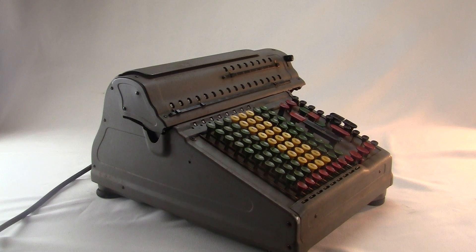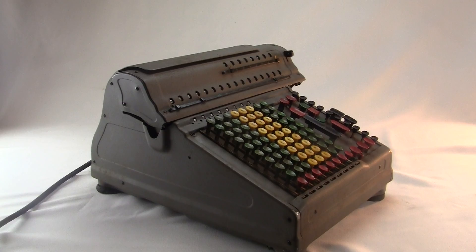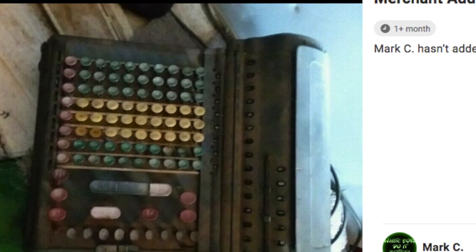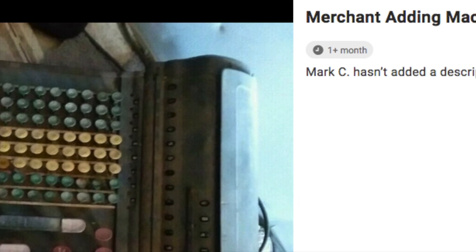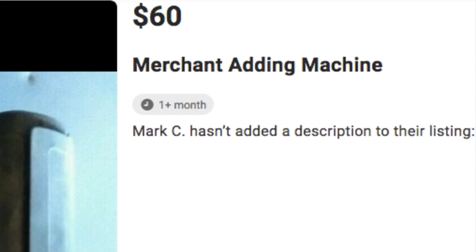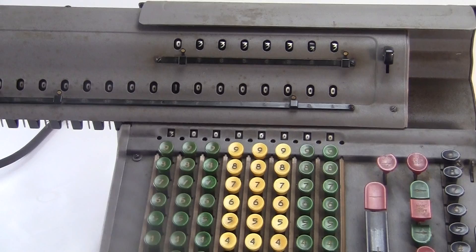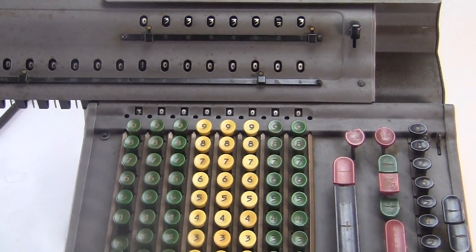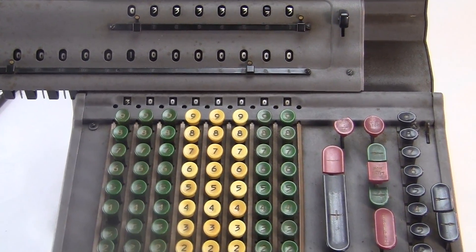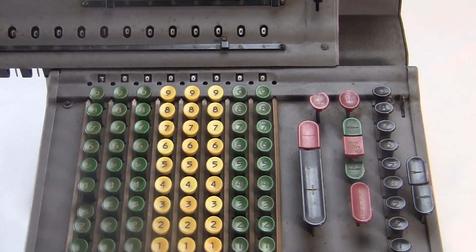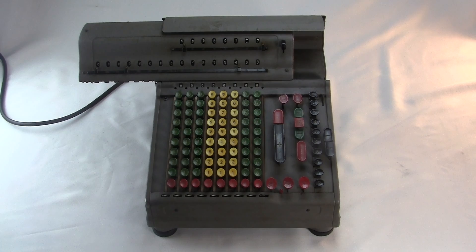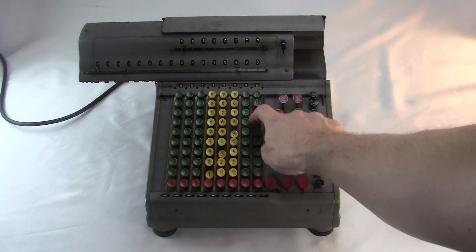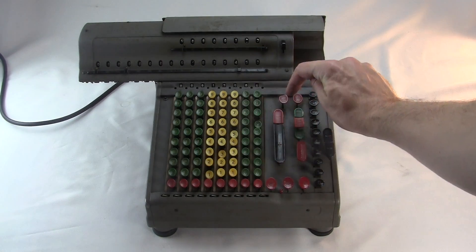Now let's get down to business. The Marchant Silent Speed. You can just barely see the name Marchant on the side here. Sometimes on eBay, people call it the Merchant, like I'll buy that fur coat from a merchant. But it's not Merchant, it's Marchant, like I'll buy that fur coat from a merchant. Anyway, it's got all the same stuff as the electric Monroe models.